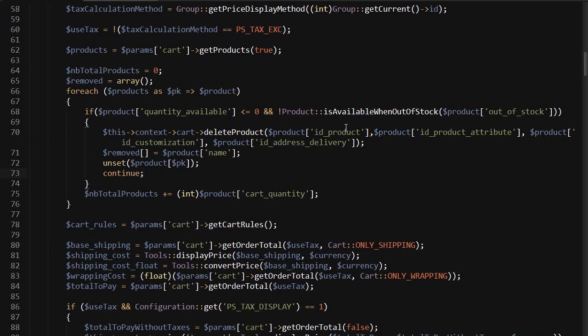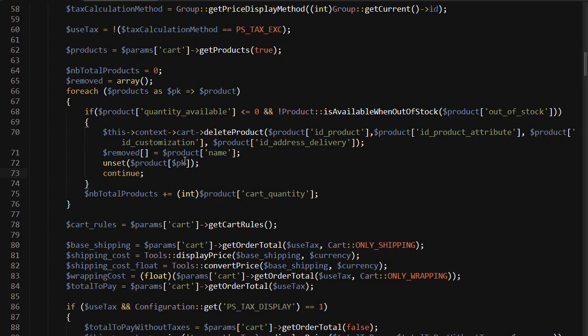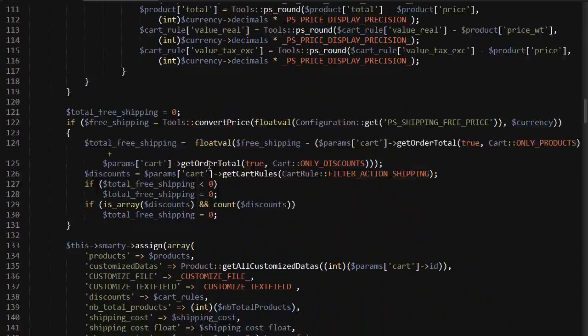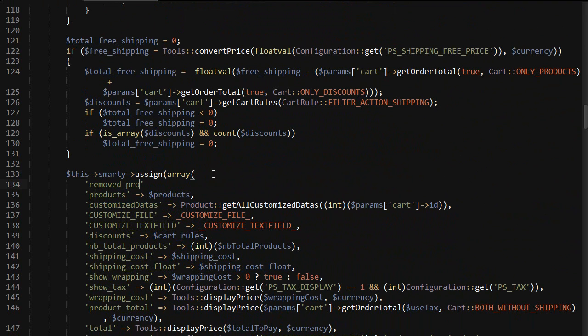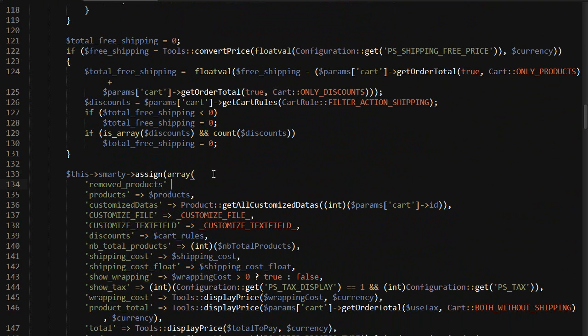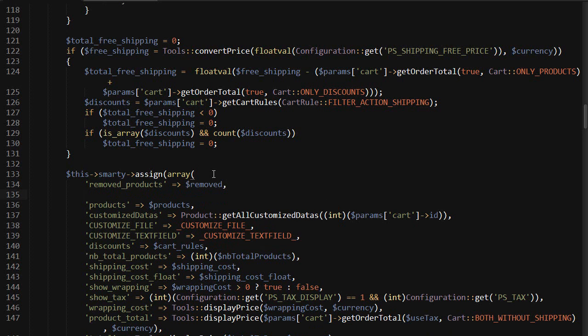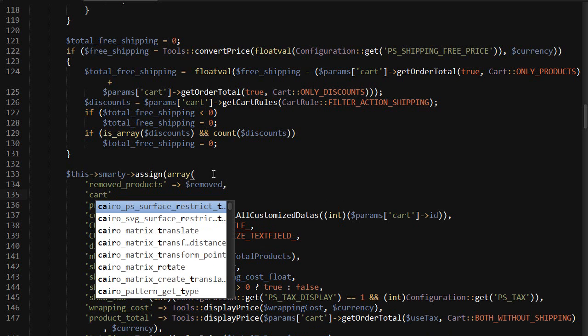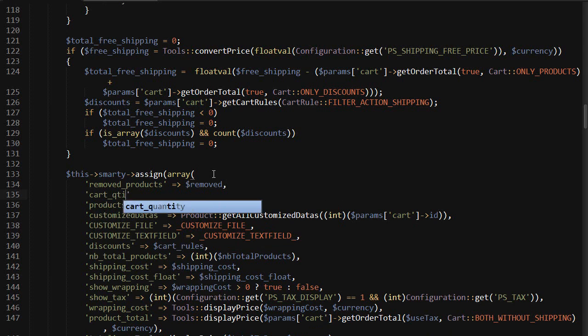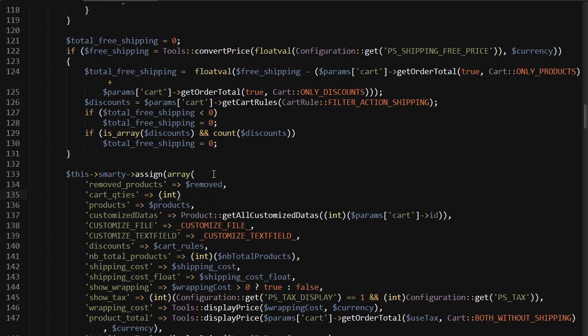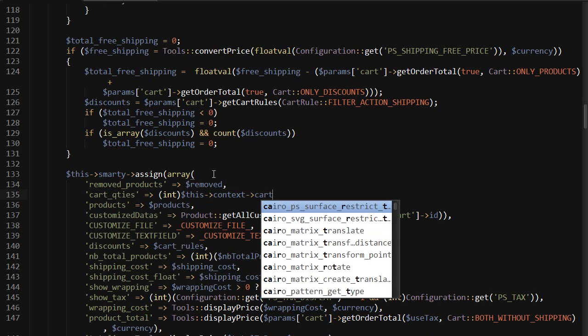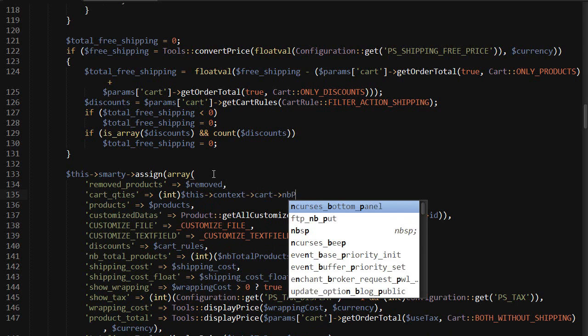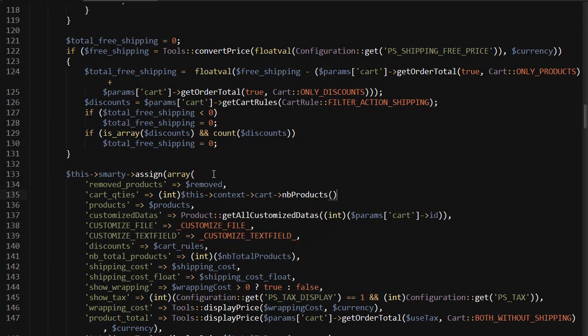We could stop here if we didn't care about informing the customer, but we do. The next step is adding the removed products list to the template using the removed variable we just filled in. Around line 130-133, let's add some variables: removed_products equals removed, and then cart_qts - make sure you name it this way exactly - equals integer this context cart nb products. This latter one is necessary to override the one assigned by the front controller, which would otherwise still display the old number.